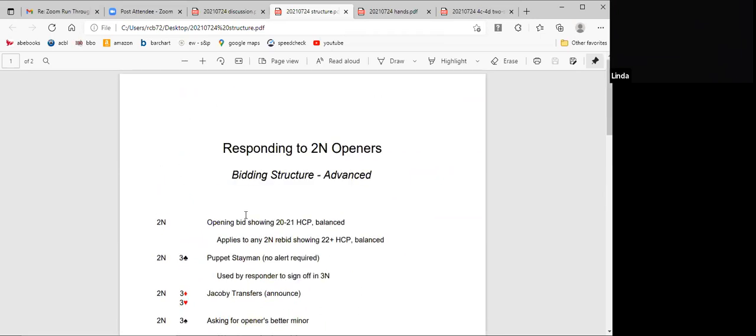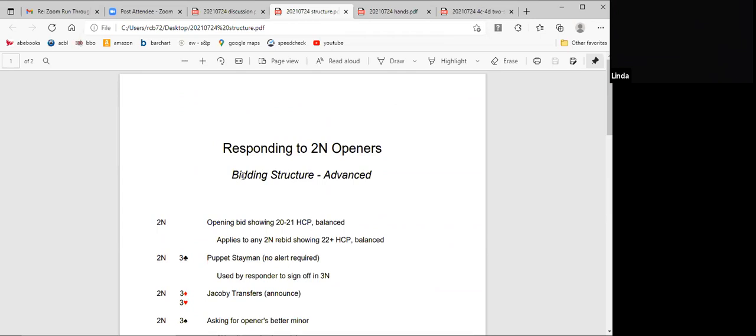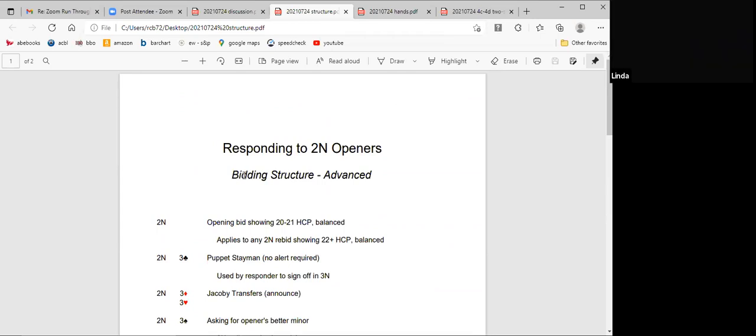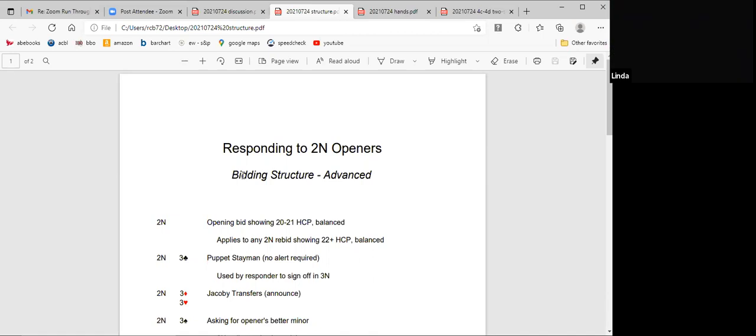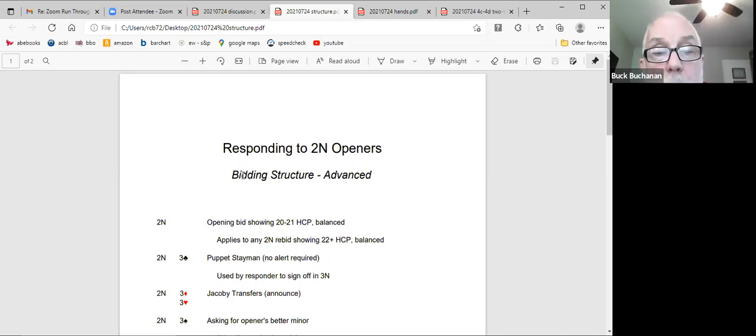1430 Gerber is four diamonds is one or four aces. Four hearts is zero or three. It's assumed that you can tell the difference or find out the difference. And then the added bonus is four spades is two aces, but with a minimum hand. No slam interest and four no trump is two with a maximum. Yes, I do have slam interest. Okay. It combines the benefits of old fashioned Gerber, which just tells you aces with the quantitative four no, which asks you if you have a maximum. Okay, thank you.